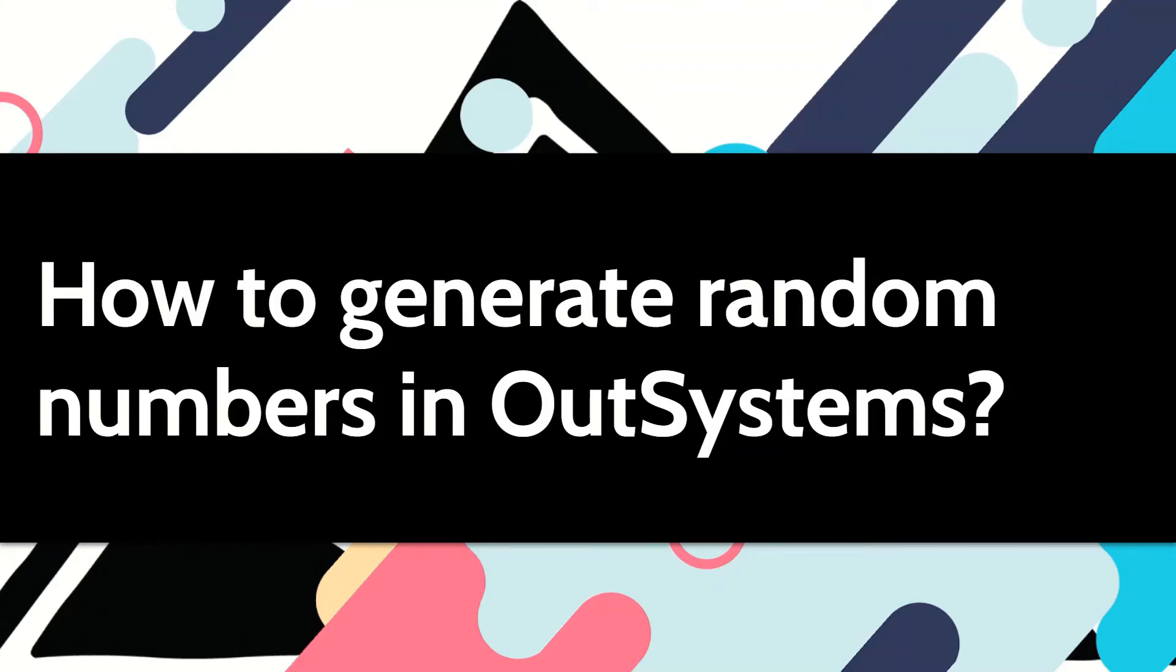Sometimes in your applications you might have to generate random numbers. Let's see how we can do that in OutSystems.